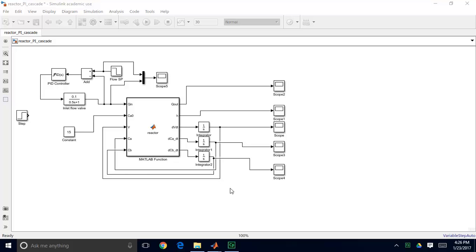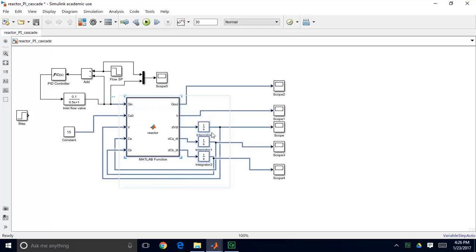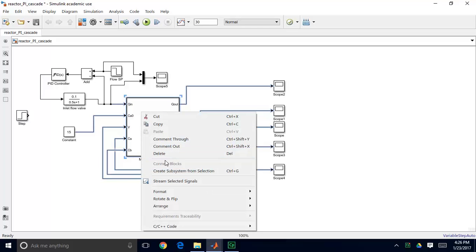one thing you can do is highlight certain blocks. Here I'm going to highlight my reactor model and all the integrators, making sure I capture all of the inputs and outputs associated with my model. I just left-click to highlight everything I want, then right-click and go to create subsystem from selection.